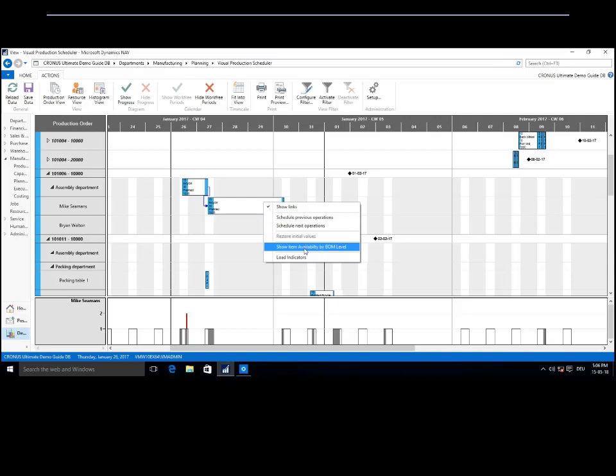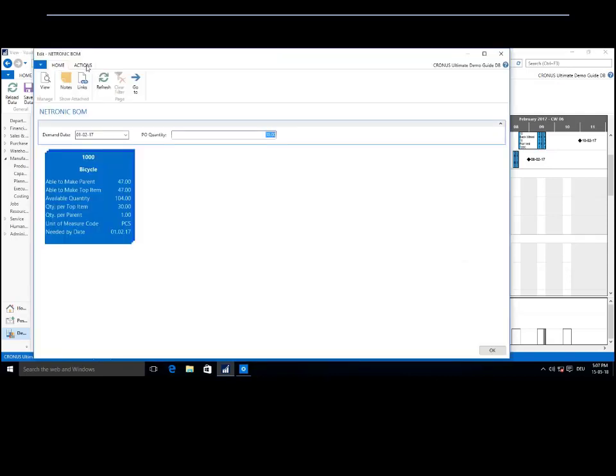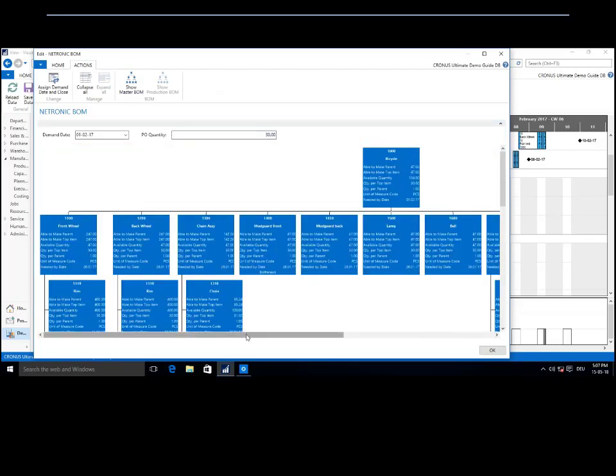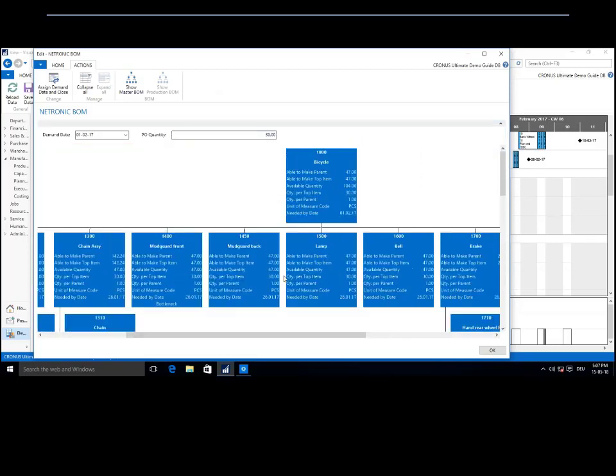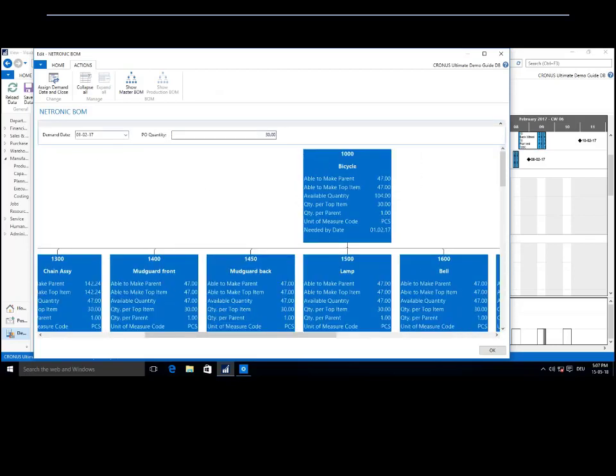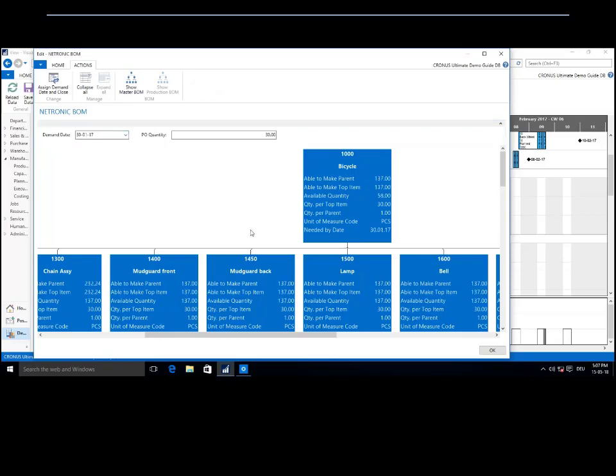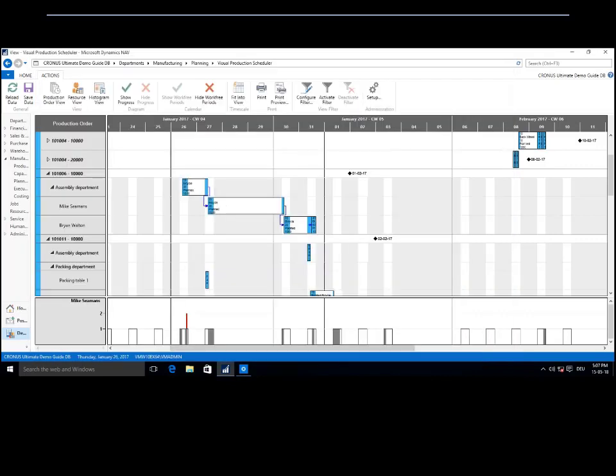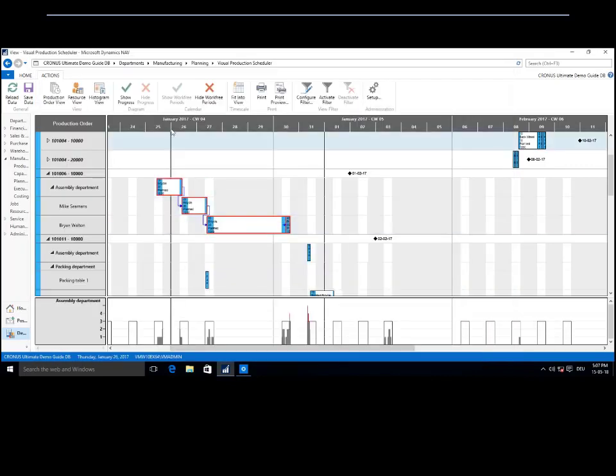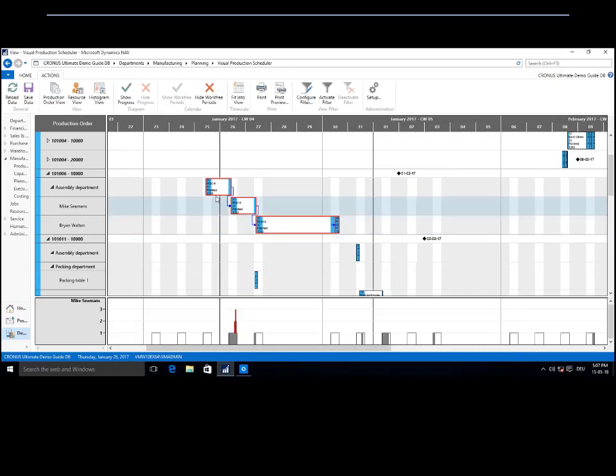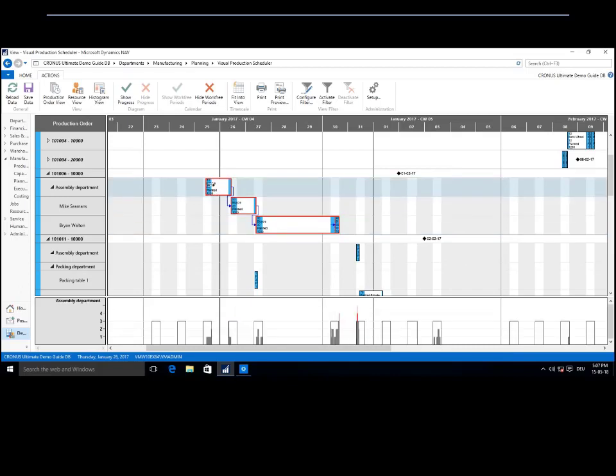So that's just a matter of double clicking, showing the item availability by the bill of material level. We can look at the bill of material and come in here, we can select a new demand date, we can assign this new demand date and close it. And you can see that my production order line is therefore going to shift to an earlier point in the schedule. And then as you guys know already from this red border, I've now made a change in the schedule but I've not yet saved that change back into NAV, which is why I have this red border.